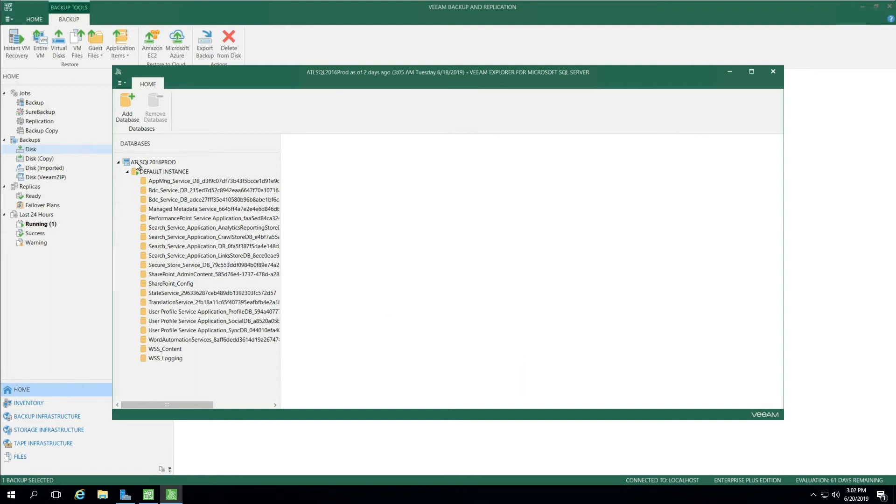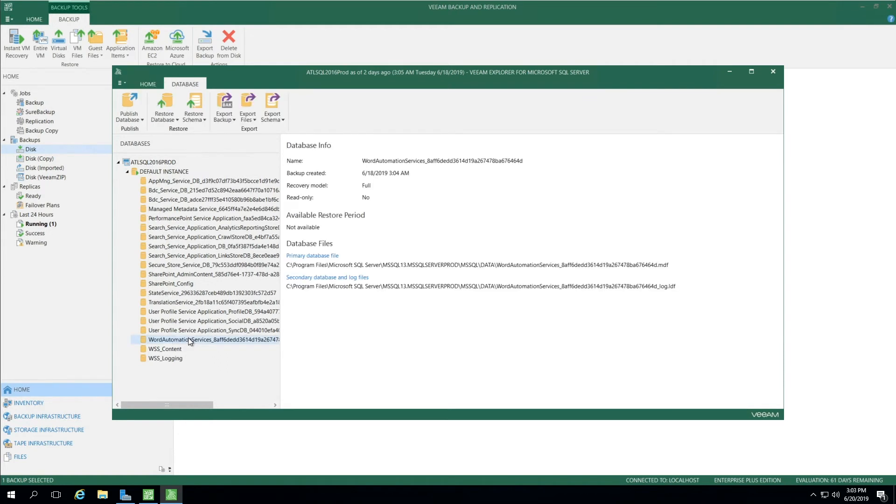As you'll see, on the left side, it shows us the server, the default instance, which is a collection of all the data beneath it. I'm just going to make this simple and select Word Automation Services. I know this is a smaller file, so I'm going to use this as my example.